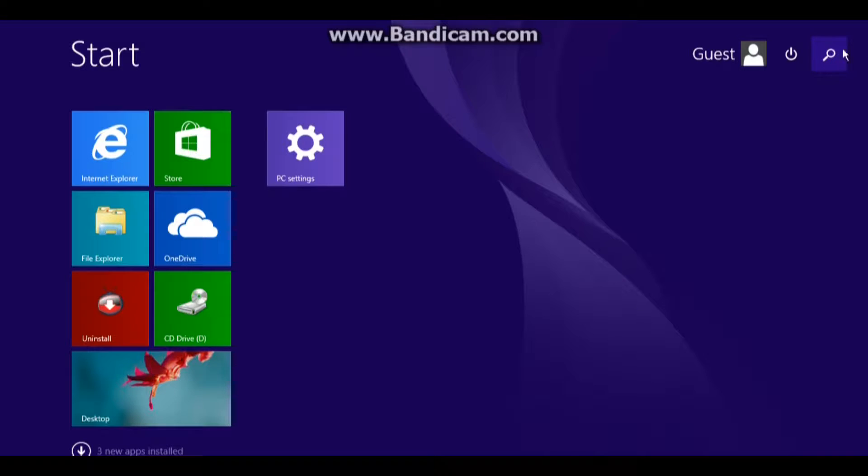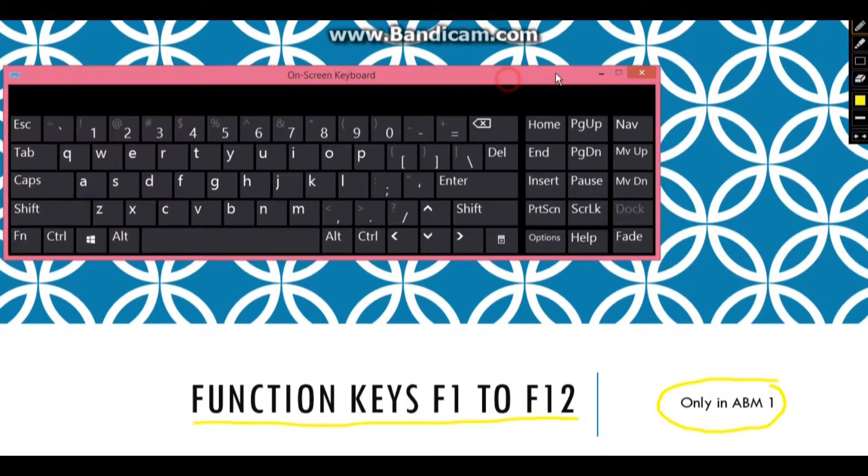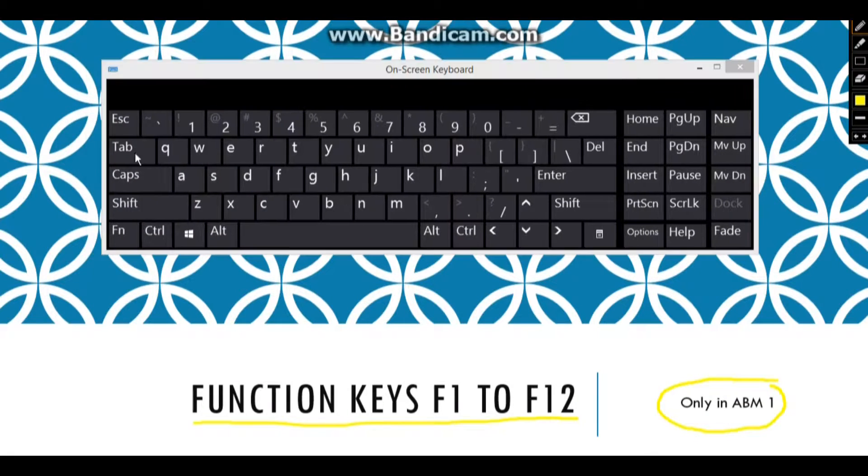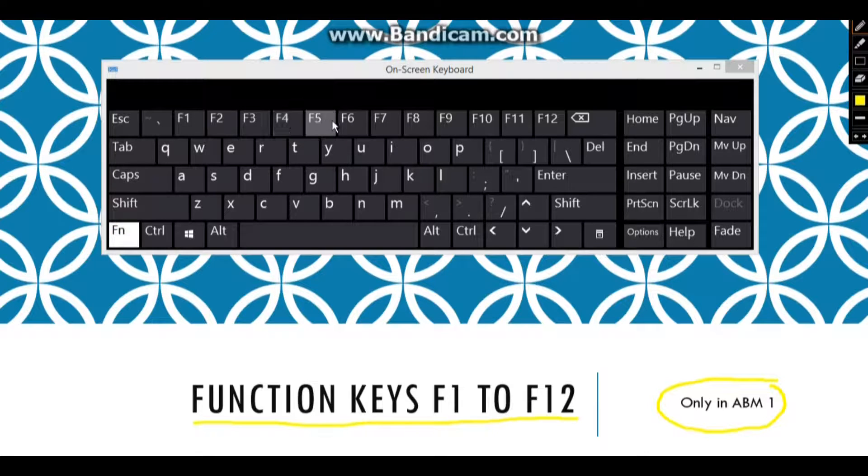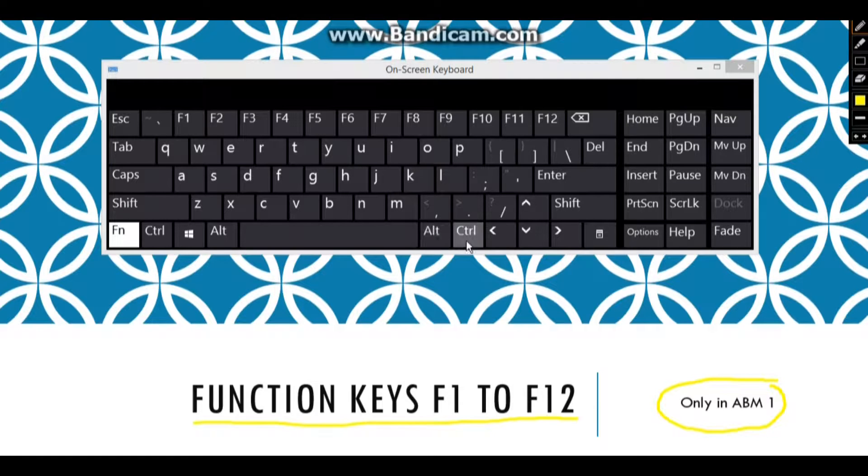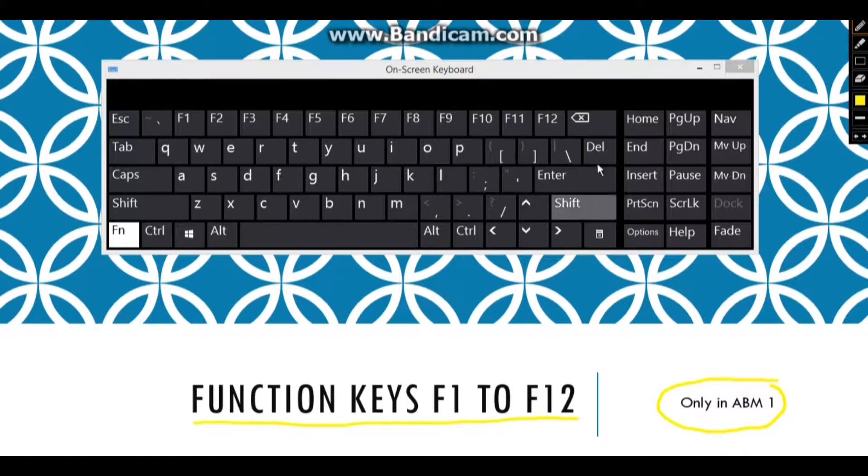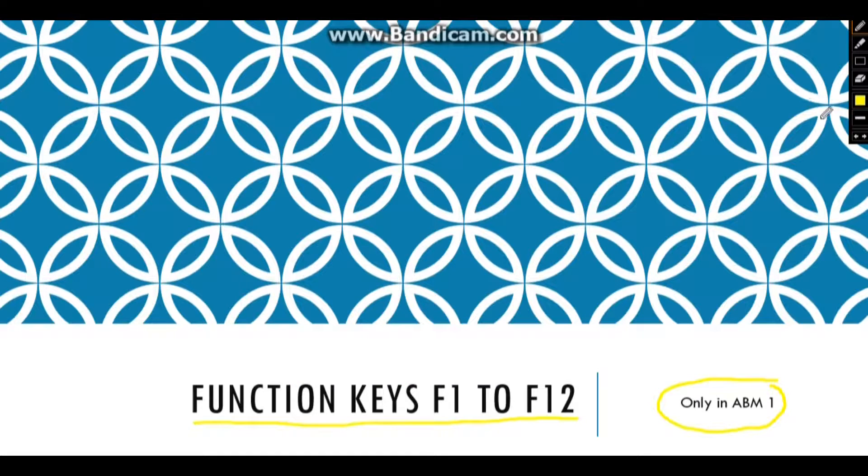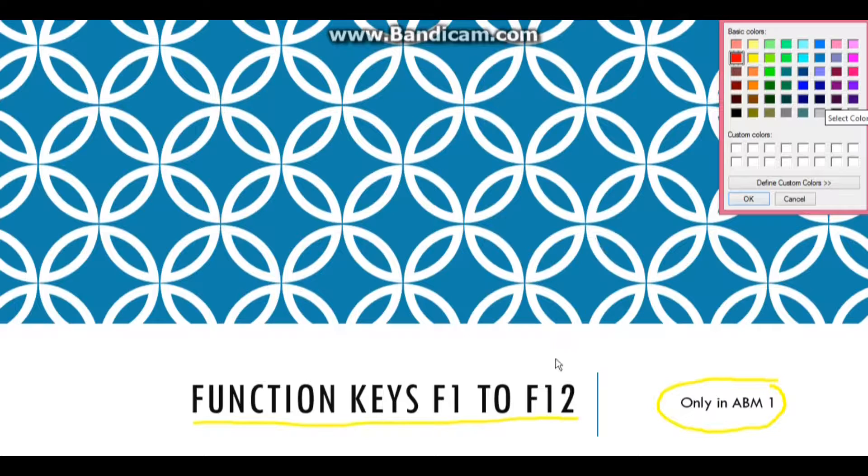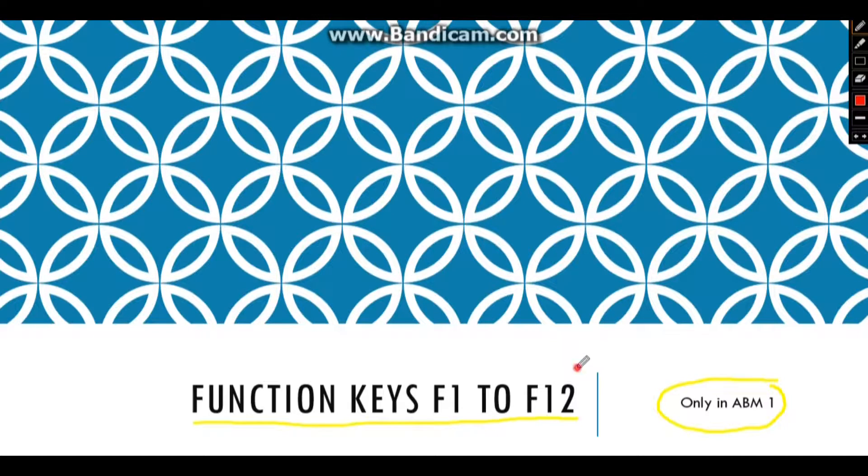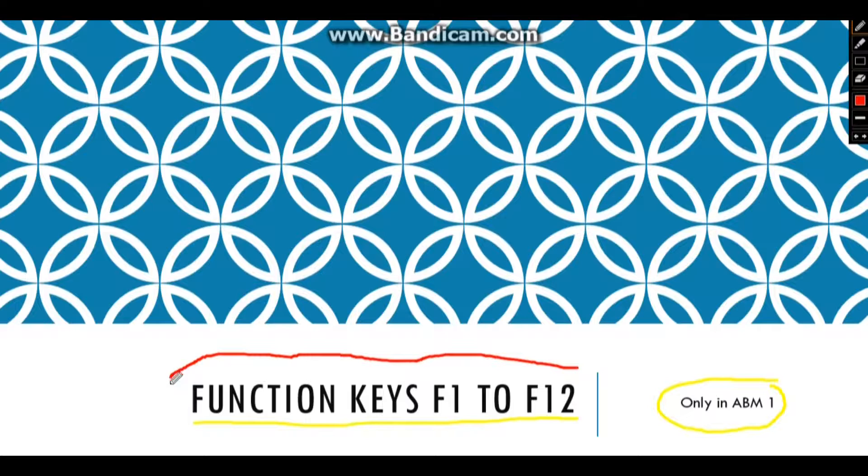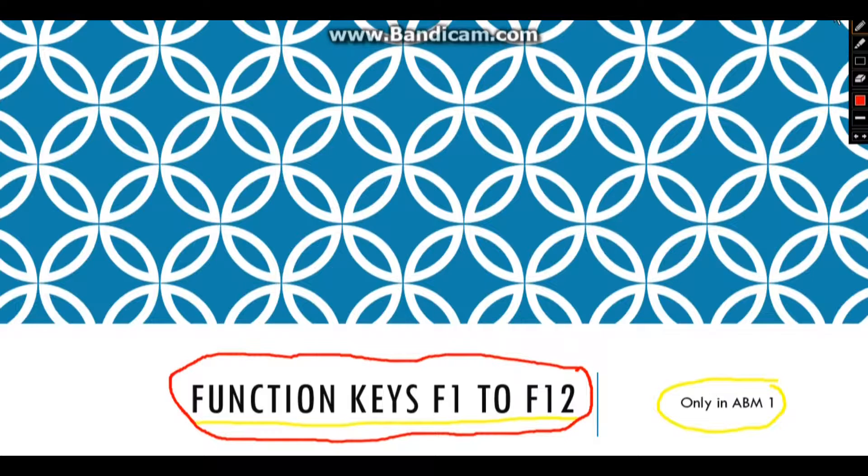While every function key has a special function, these can also be combined with Alt keys and Ctrl/Command keys to make useful keyboard shortcuts. If you are a casual computer user, you might not really be aware of these function keys and their use. In this tutorial, we will talk about what these keyboard F1 to F12 function keys do.